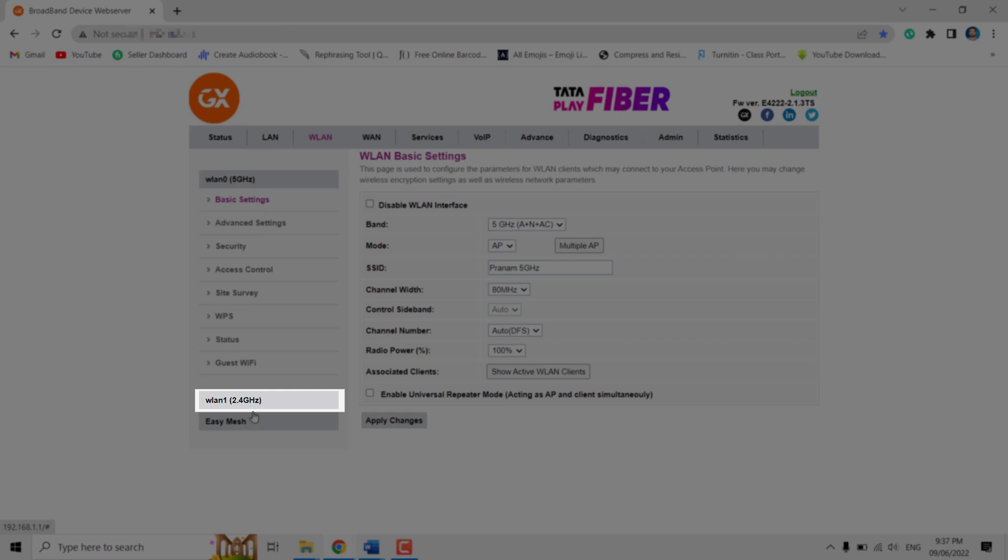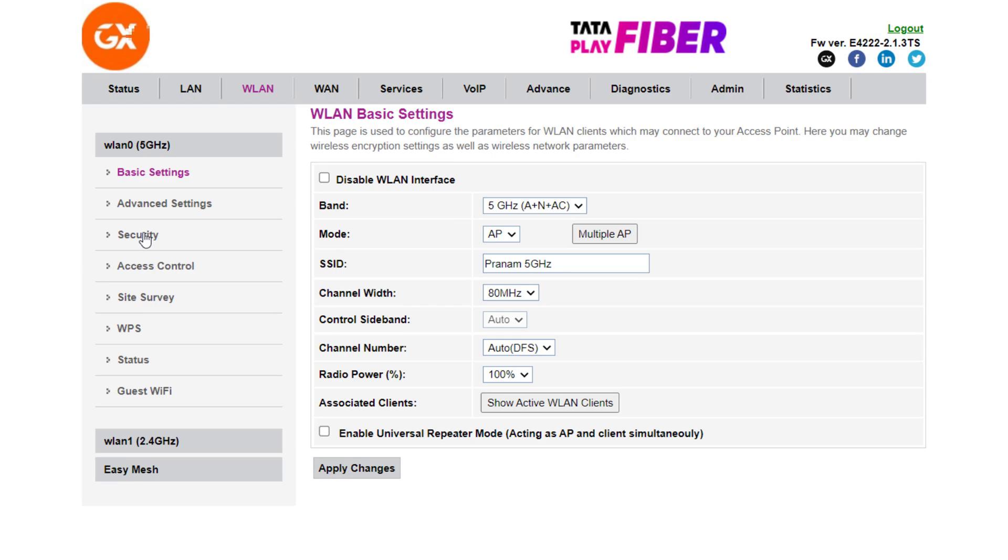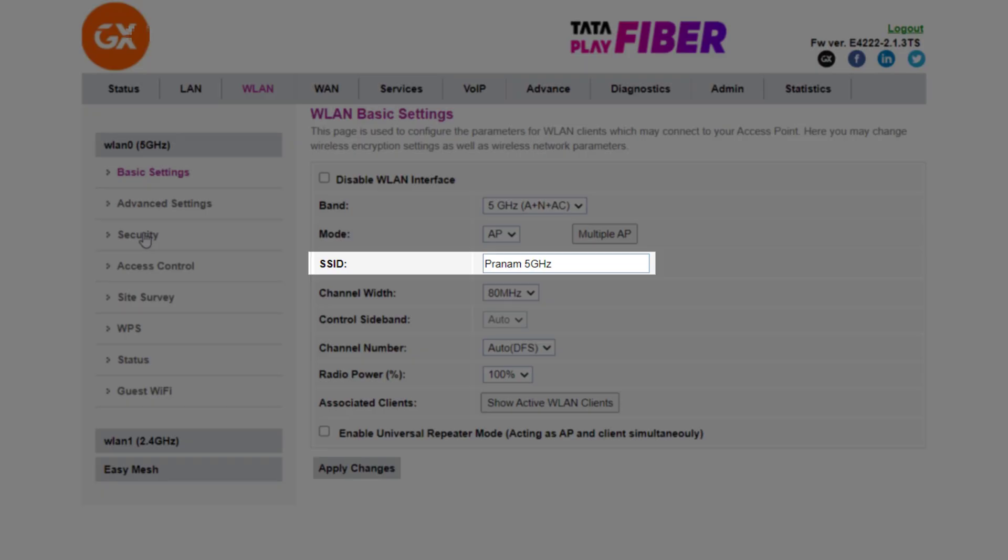Now I'm in the 5 gigahertz band tab. Under Basic Settings tab, you can change your SSID, that means WiFi name.